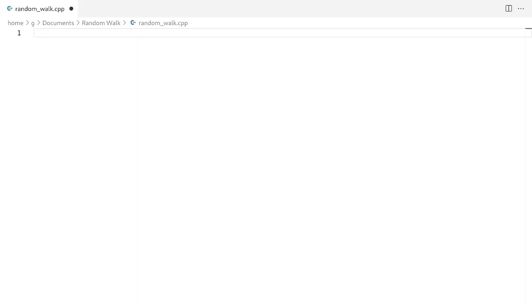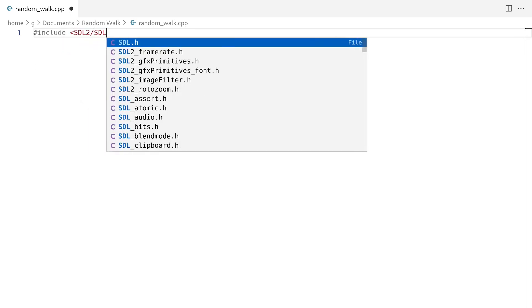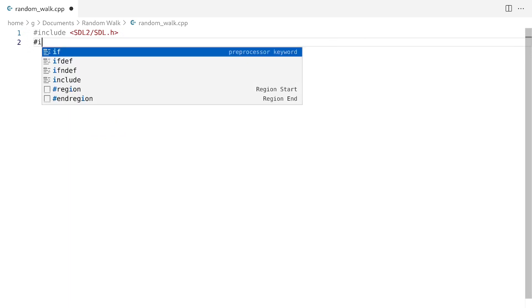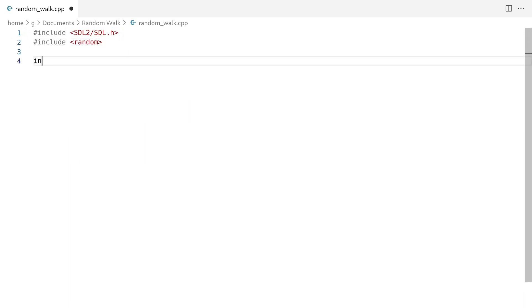Let's get started. First we're going to need SDL2, then we're going to need to include the random library for C++. So let's create our window.